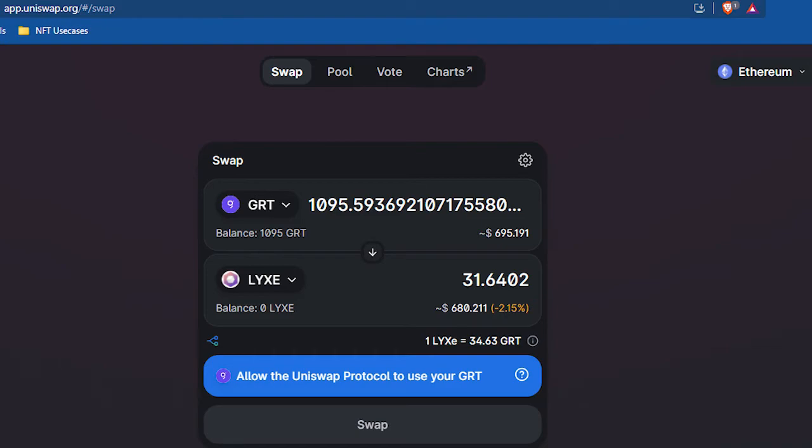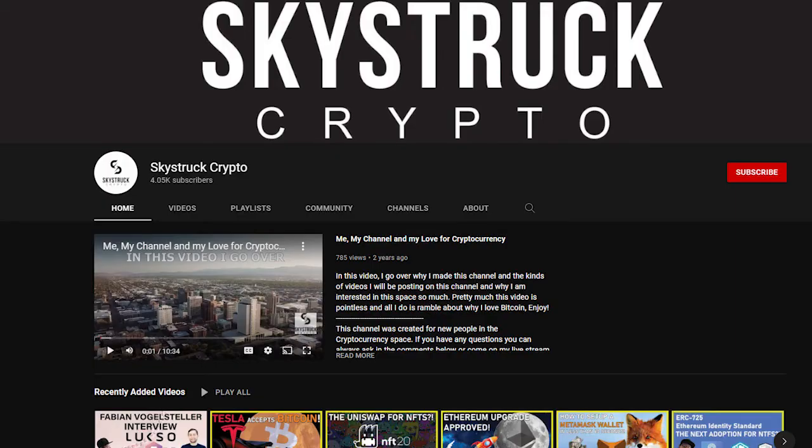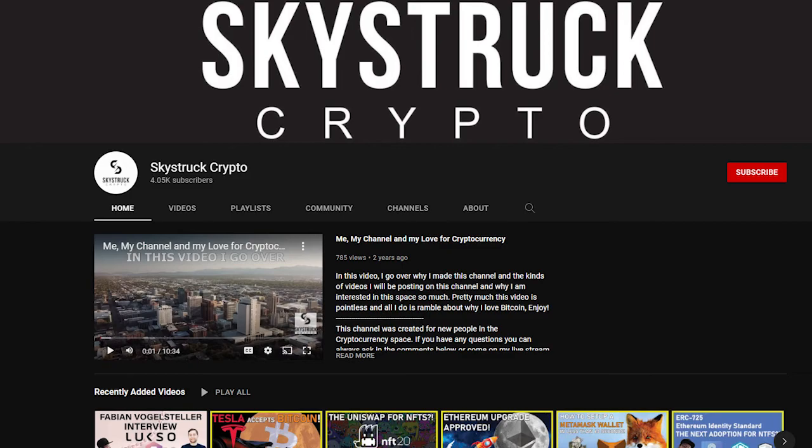Now you can also buy it on Uniswap, but a lot of times Uniswap fees are really high, so this is often the cheapest option. For me personally, I believe this is the cheapest option going through Coinbase Pro and then switching it through KuCoin and then transferring it to a DeFi wallet of my choosing.